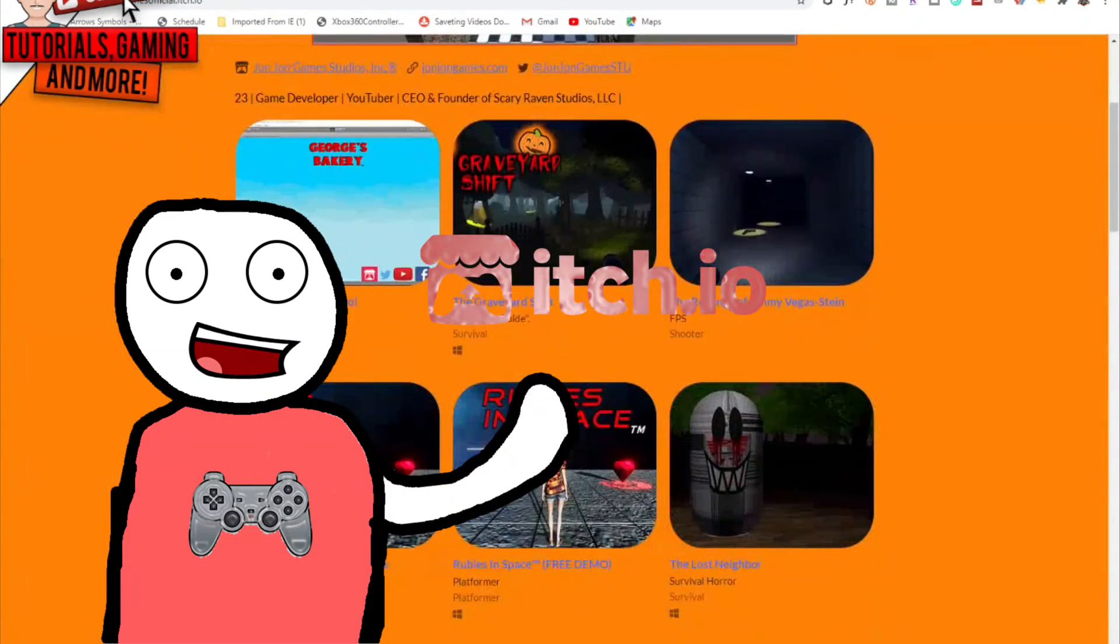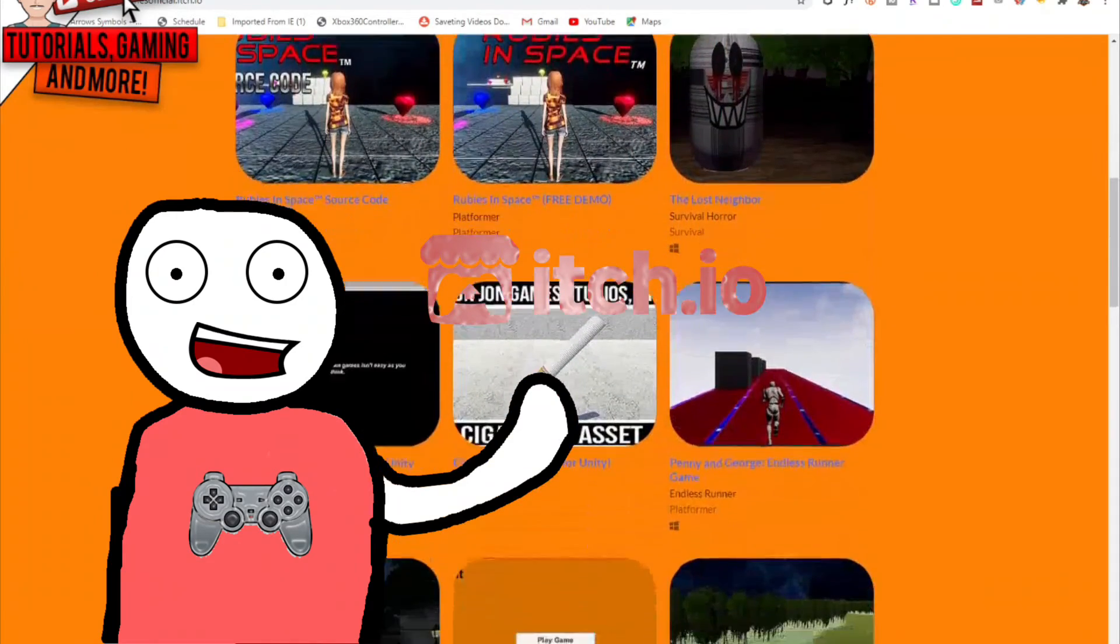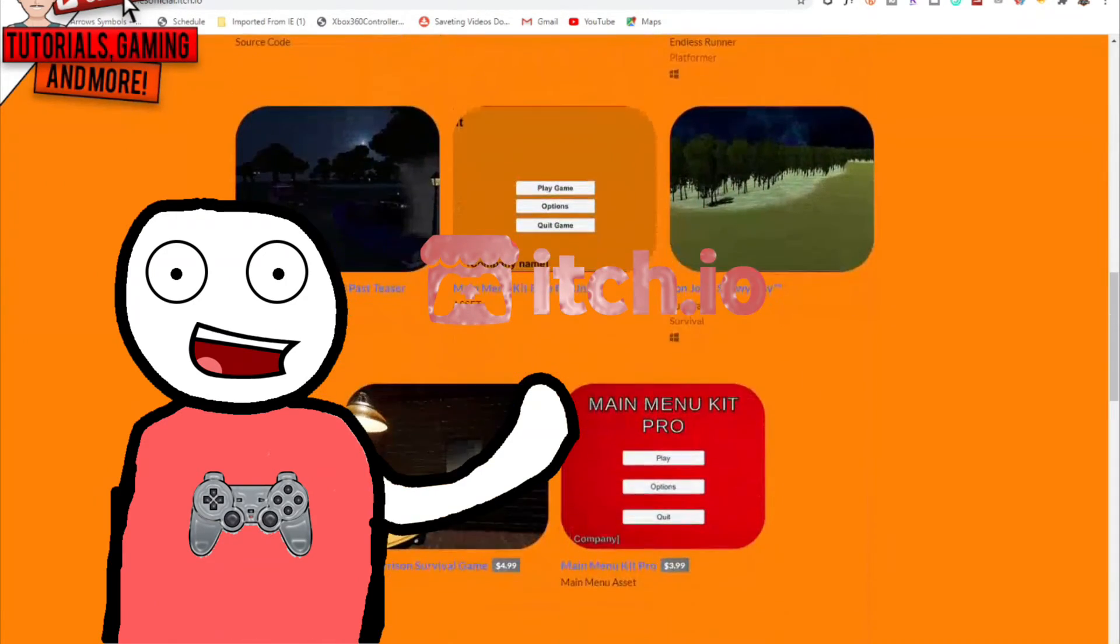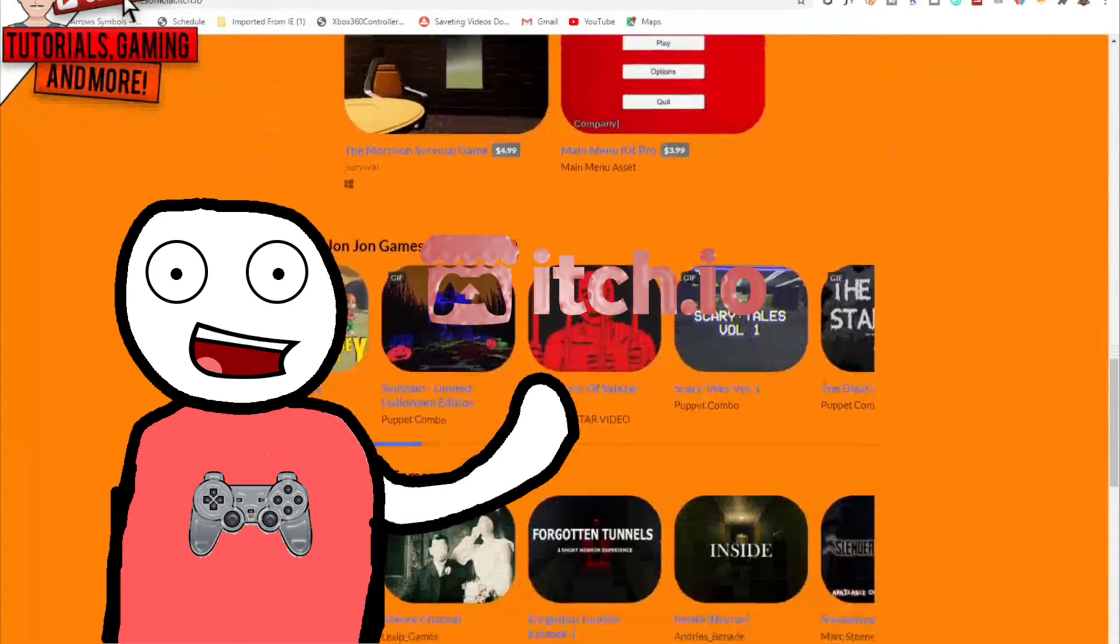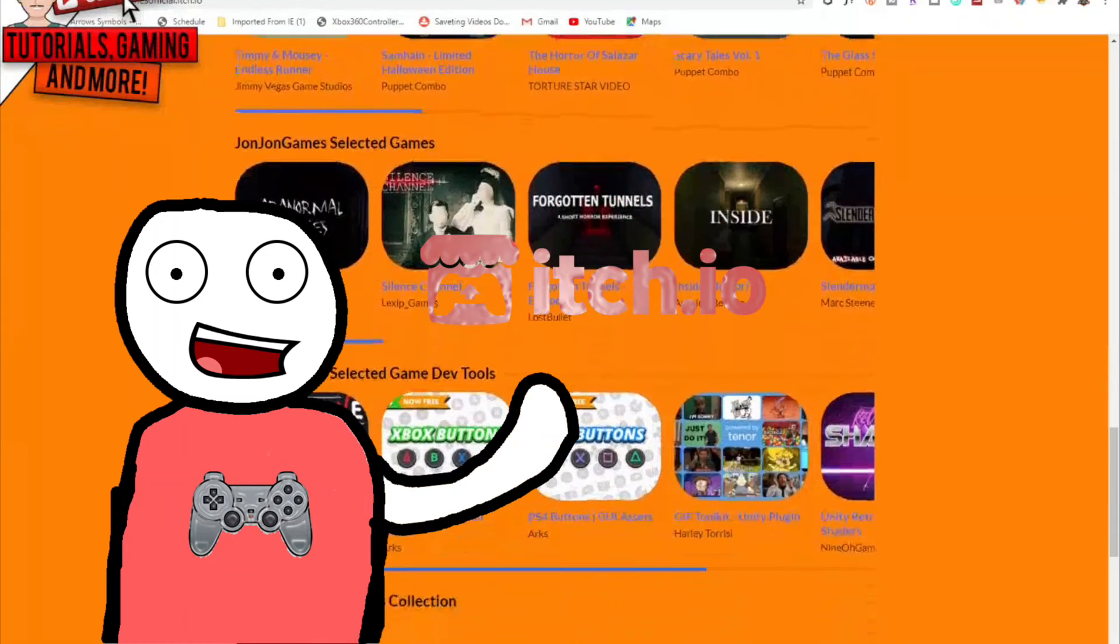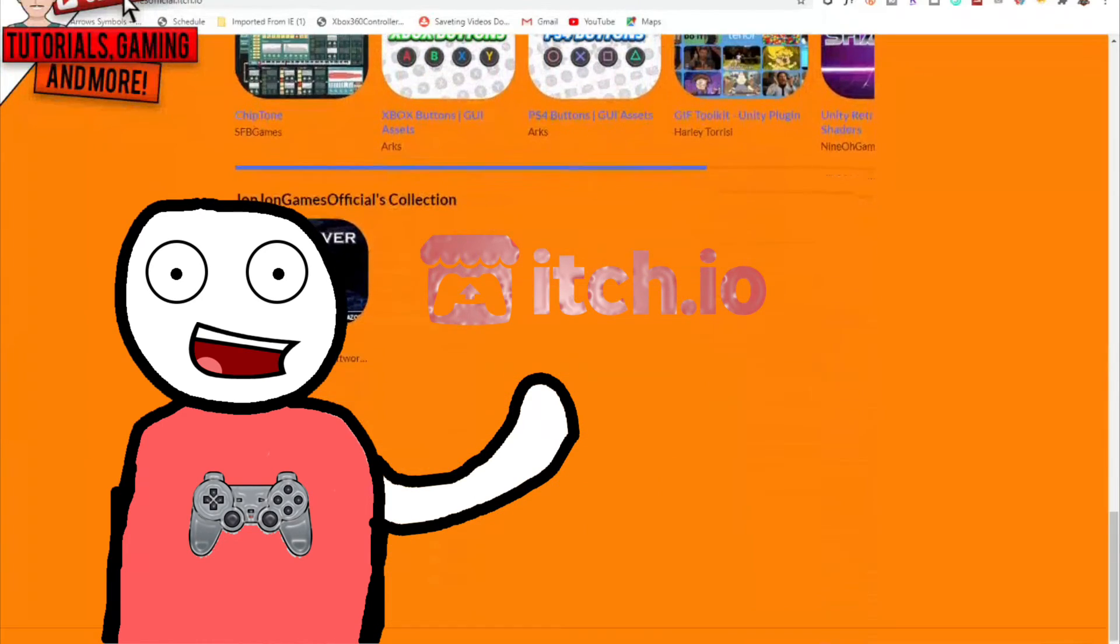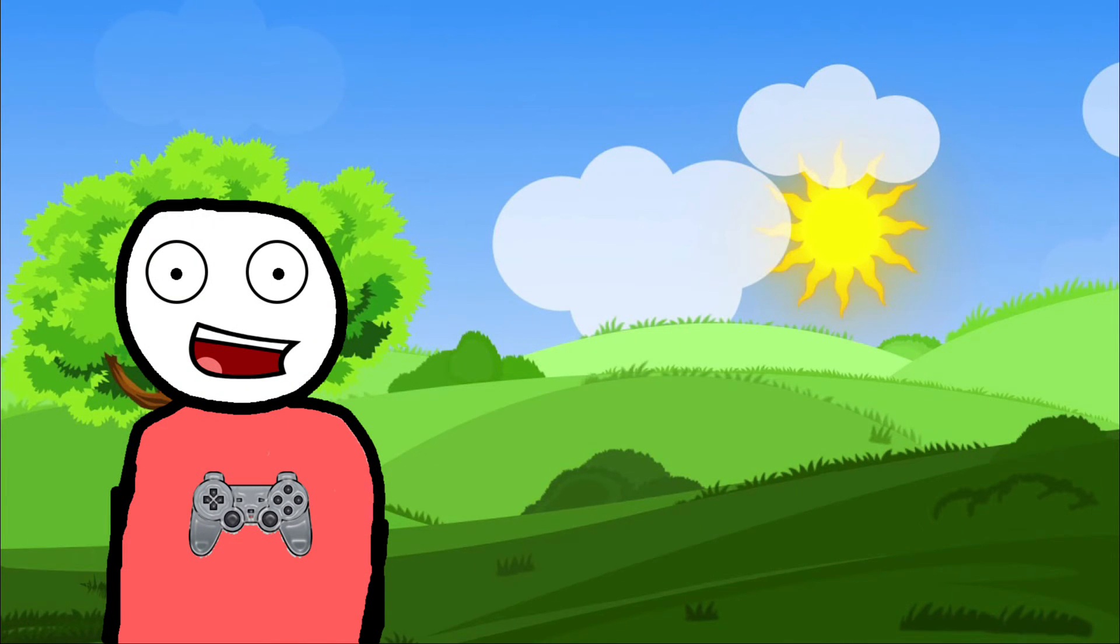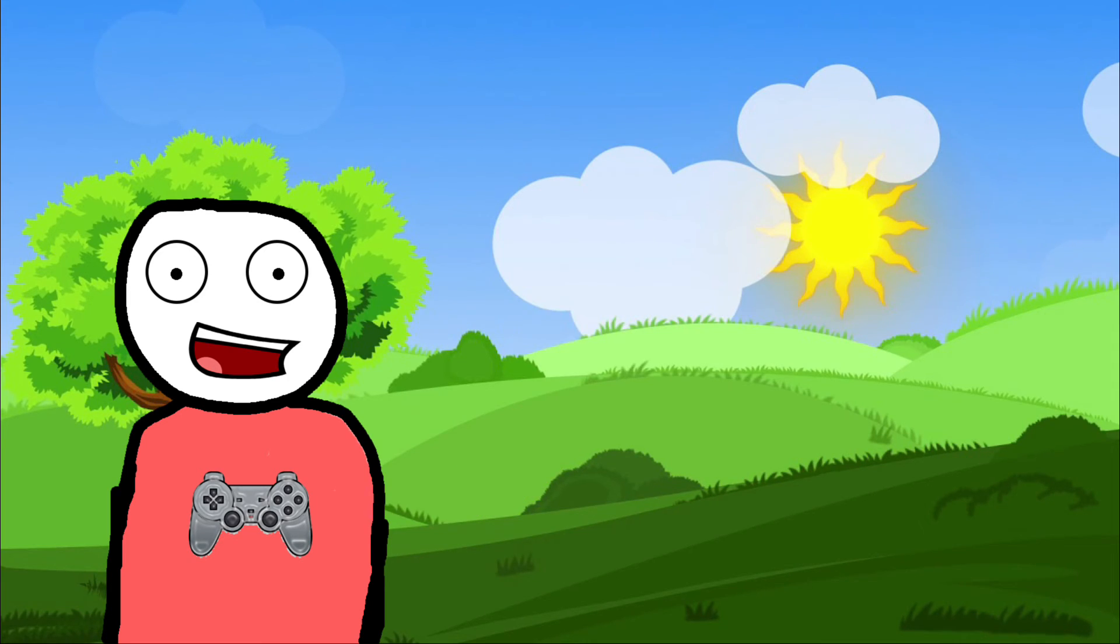Also, don't forget to check out my itch.io page where I got games for y'all to play and some game assets. If you were wondering what engines I use to make my games, I currently use the Unity Engine and Unreal Engine 4.